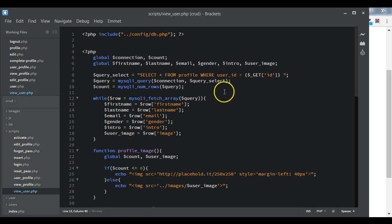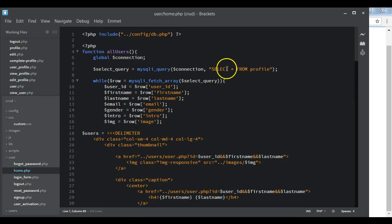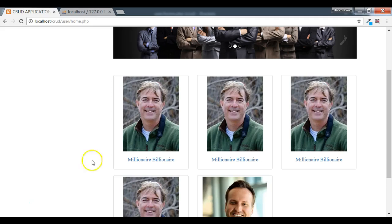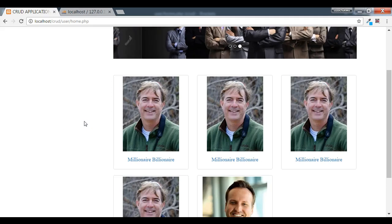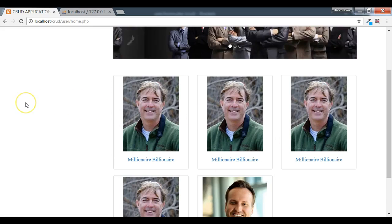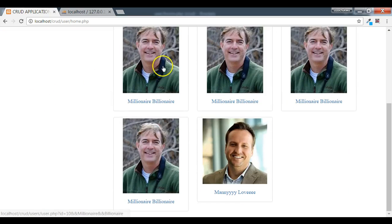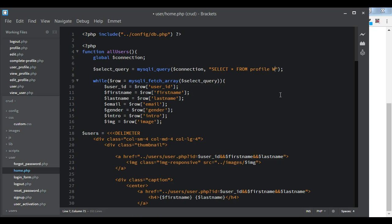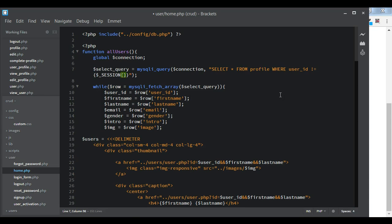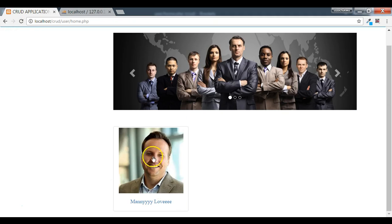We want to display only the images of users who are not logged in, so the logged-in user's profile picture will not appear on the home page. On the home page where we have the all-users function, we add a WHERE clause: WHERE user_id is not equal to the session ID. This will display all users in the table apart from the currently logged-in user.